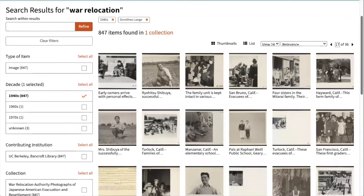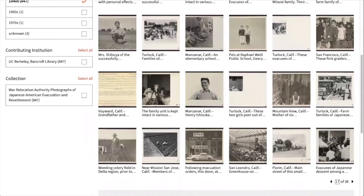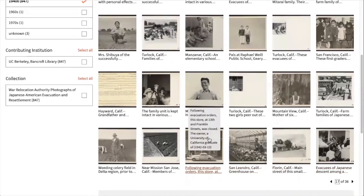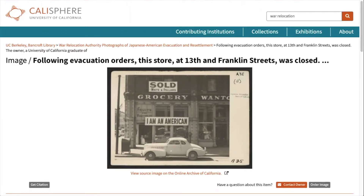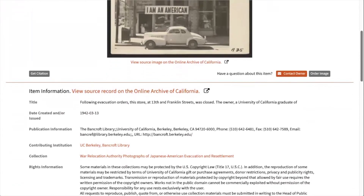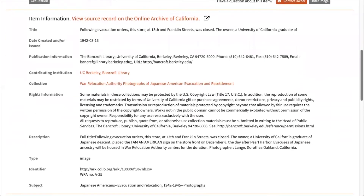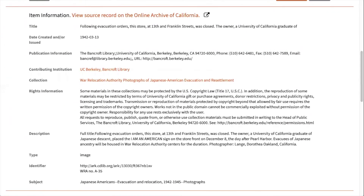Here we have a set of search results. Let's choose an item to see more details. When you select an item, you will see the digital item displayed front and center, such as this image titled "Following evacuation orders, this store at 13th and Franklin Streets was closed." You may scroll down to find the item is accompanied by several brief descriptions or metadata. These descriptions include information about the collection or the object, and is presented as factual information.